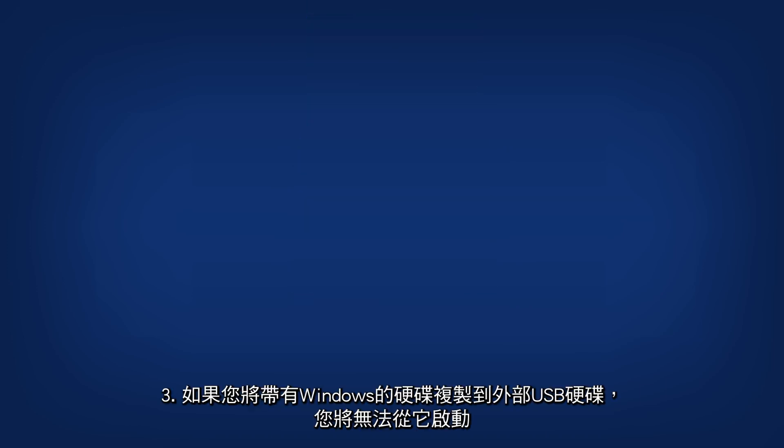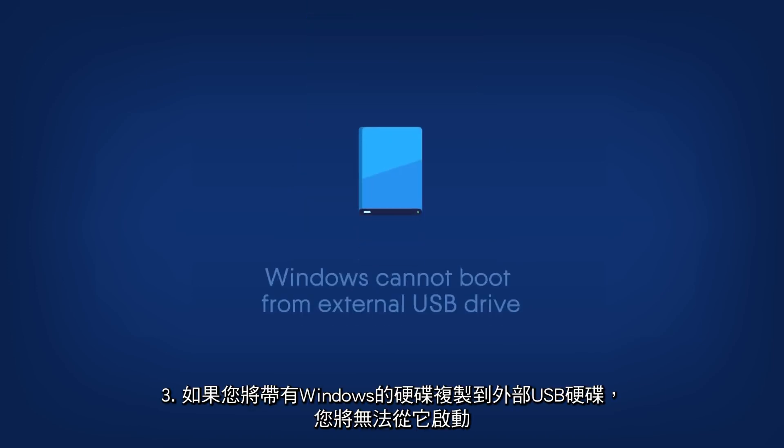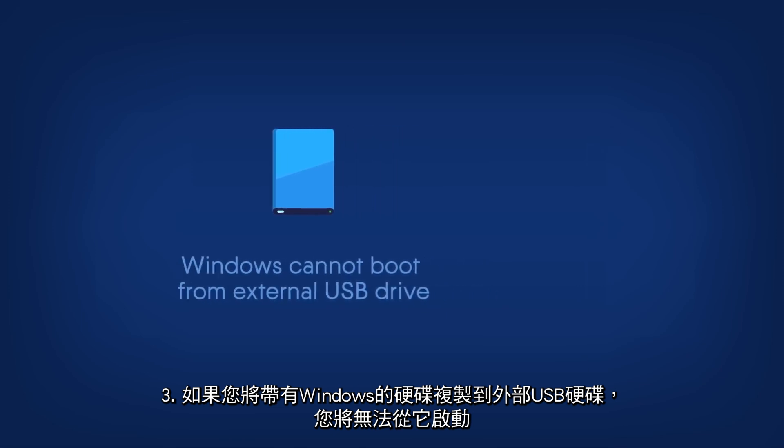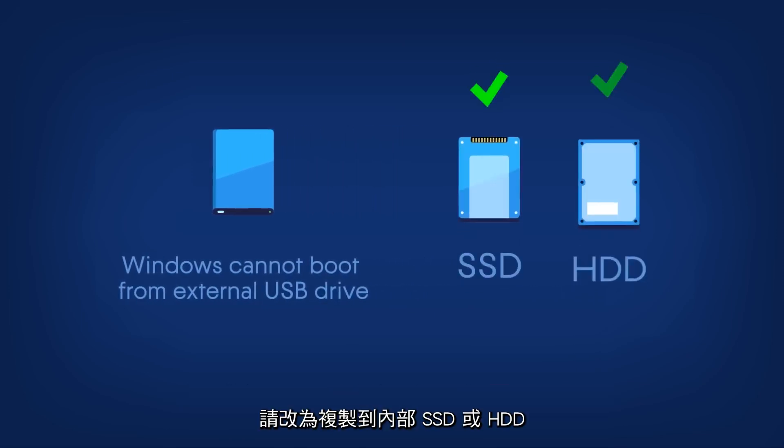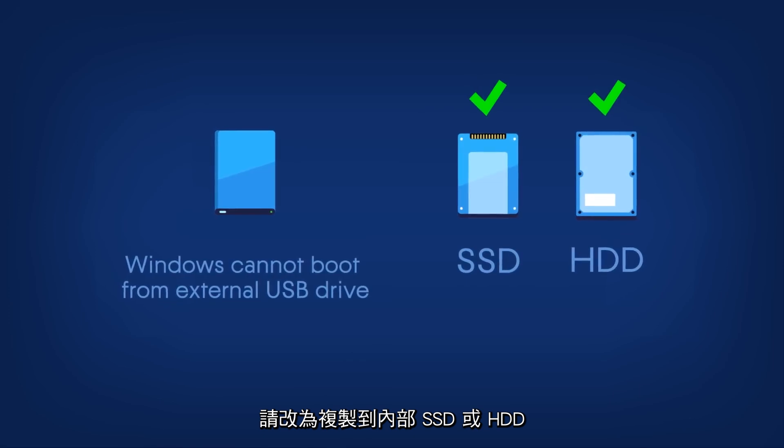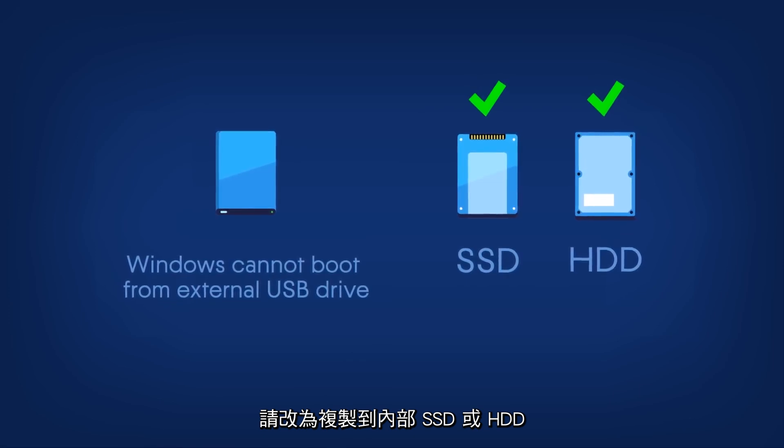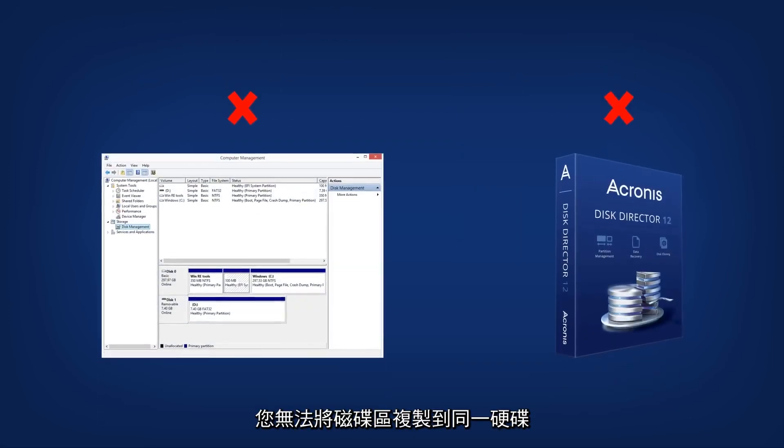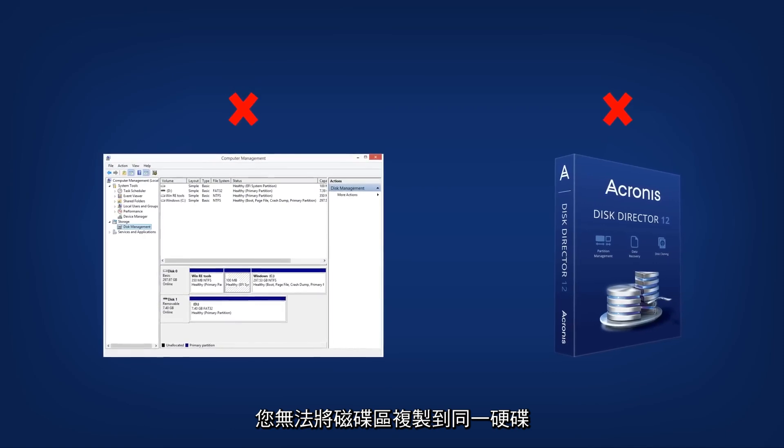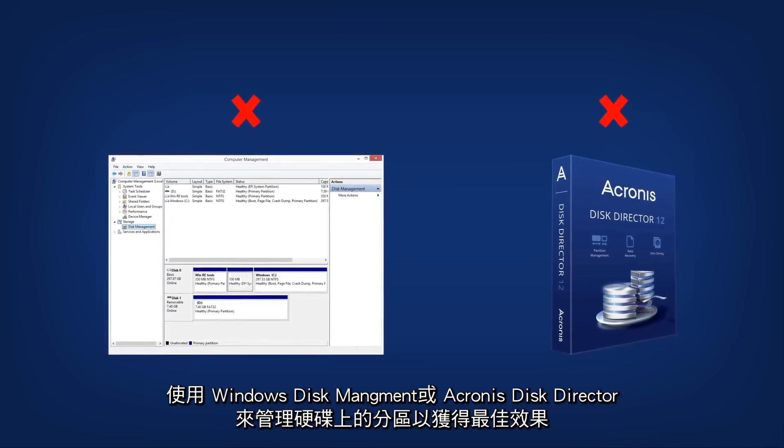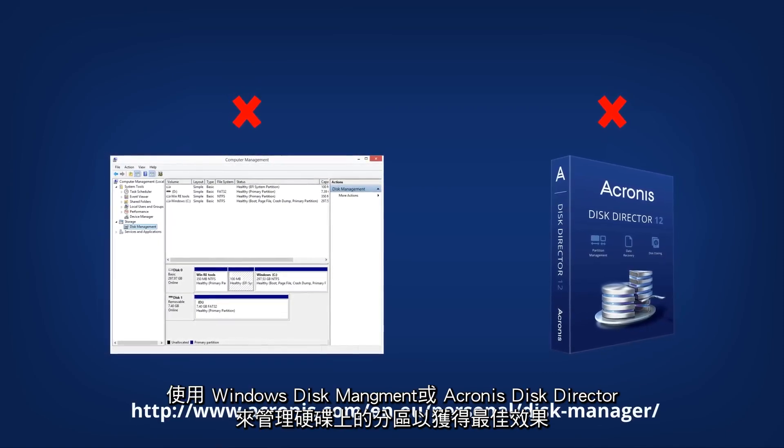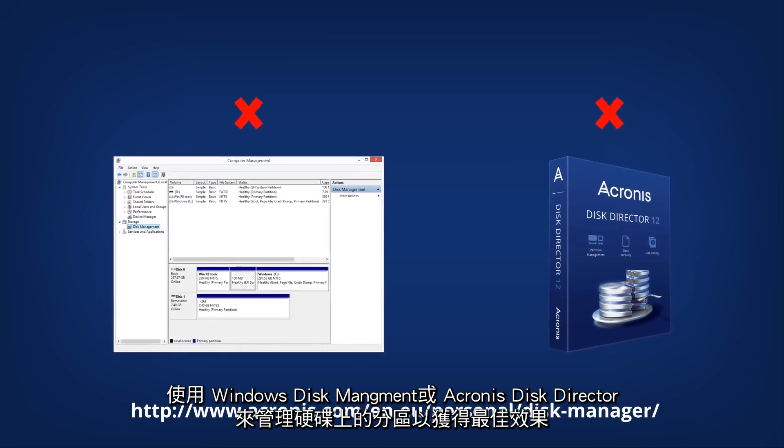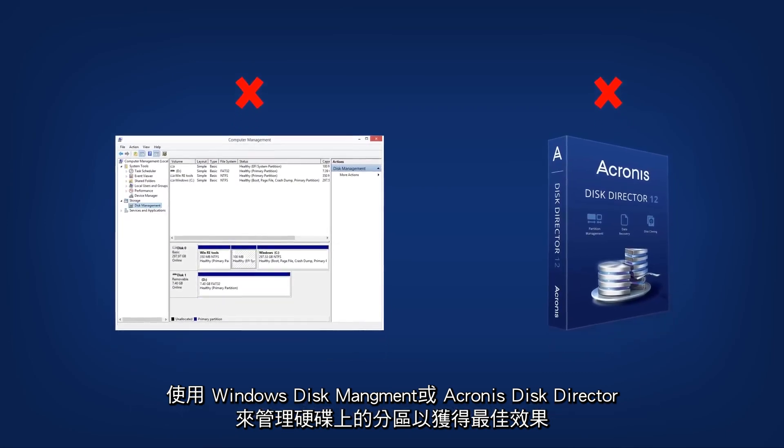If you clone a disk with Windows to an external USB hard drive, you will not be able to boot from it. Please clone to an internal SSD or HDD instead. You cannot clone volumes to the same drive. Use Windows Disk Management or Acronis Disk Director to manage partitions on your drive.